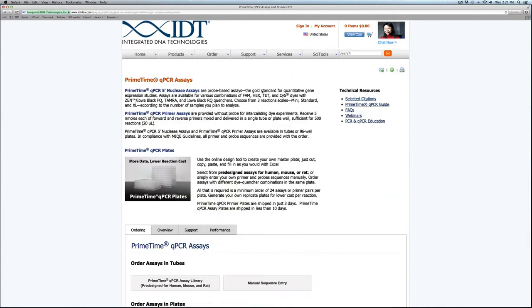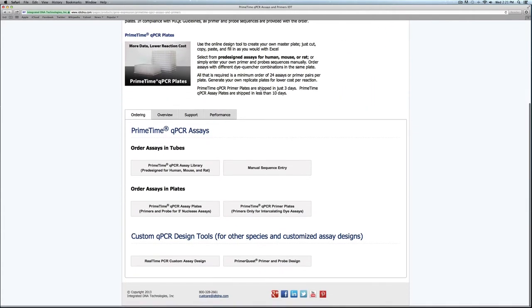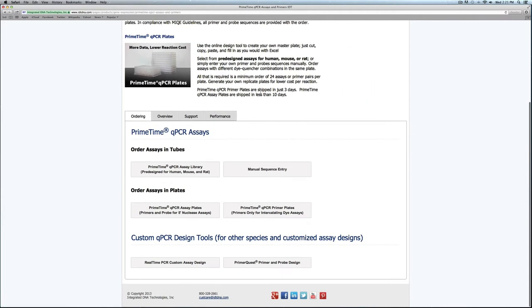Once this page loads, you can scroll down and in this middle section you can see Order Assays and Plates. There's a probe-based type as well as an intercalating dye-based type for the primer plates. I'll demonstrate the probe-based plate first.